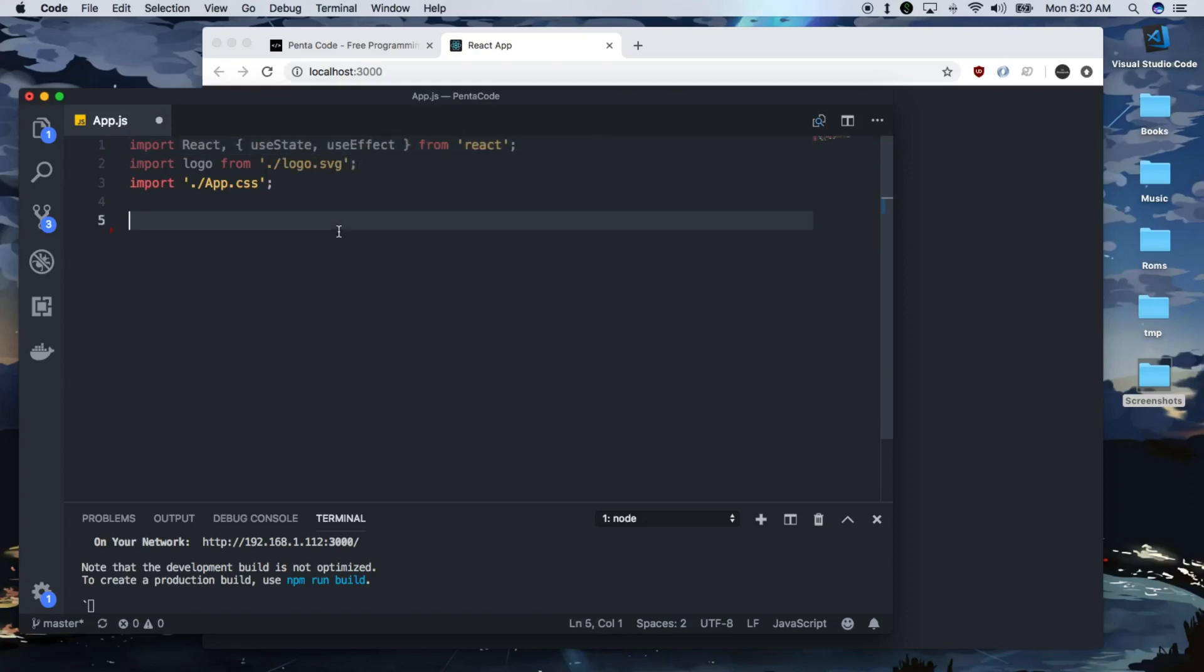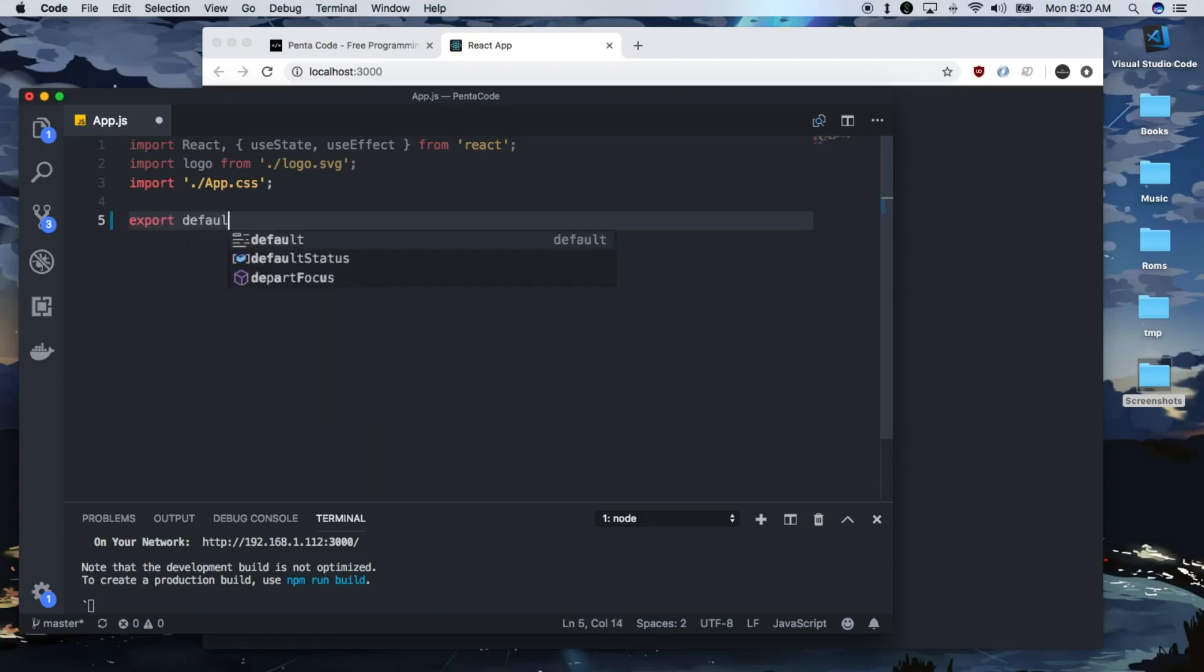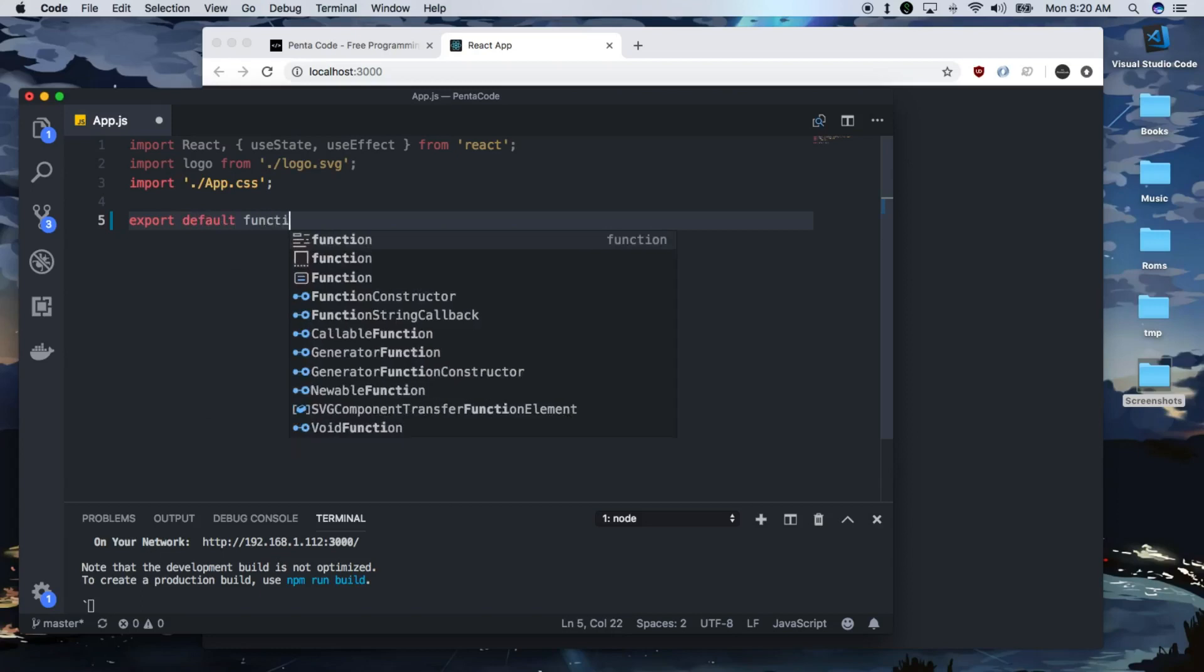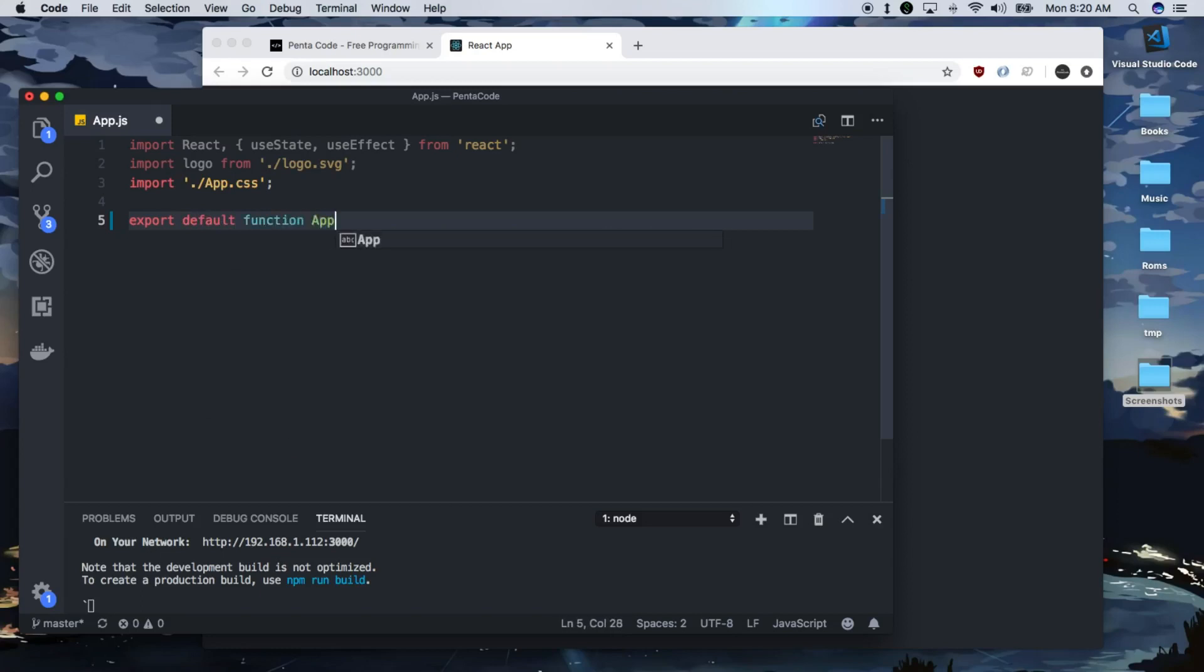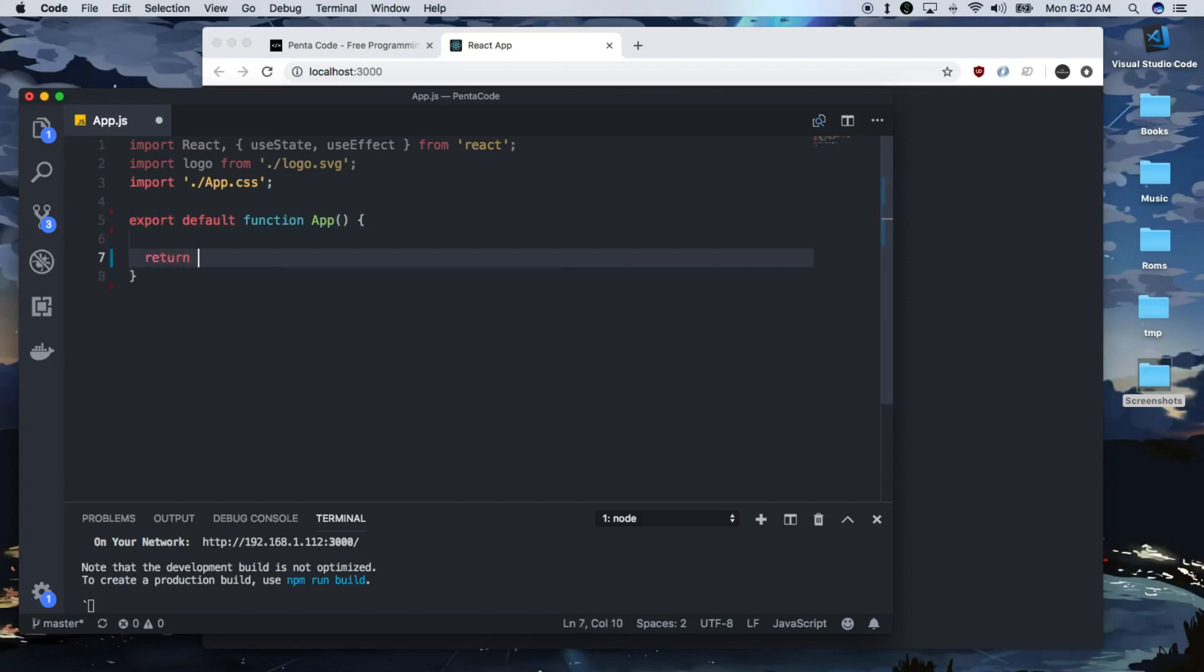Then we need to create a functional component for hooks. Remember, hooks do not work in class components. So we do export default function app. Now, in here, we can do what we need to do in a very simple manner without all those lifecycle hooks.